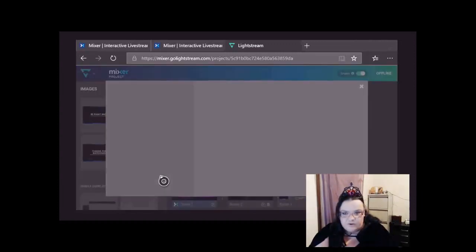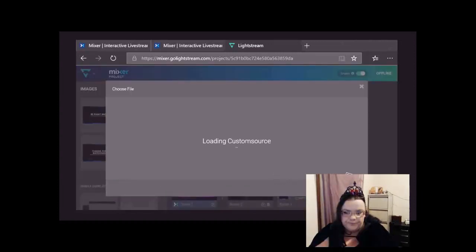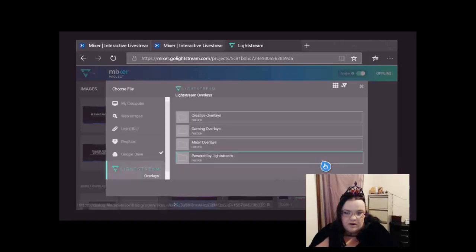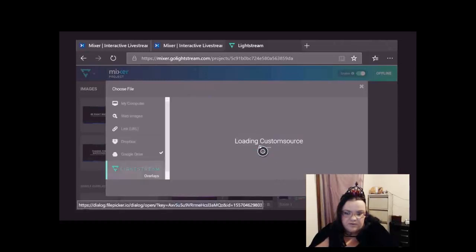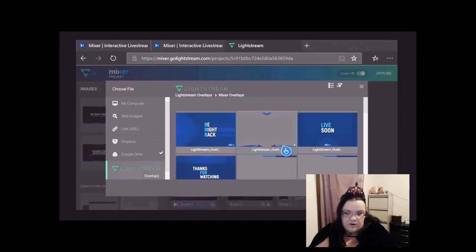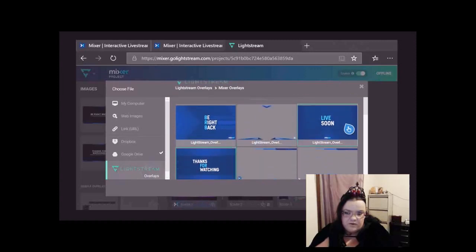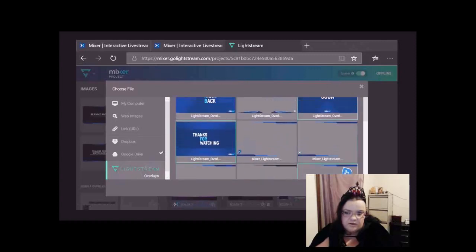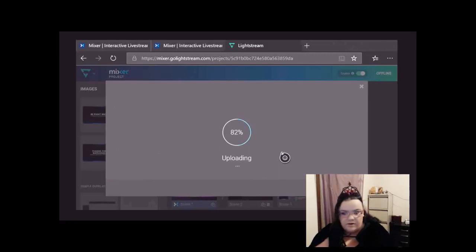Or you can go to More Overlays, which will show up more. You just press on whatever one and it will show up. So Be Right Back, Thanks for Watching, Live Soon. I've added more since I started, but let's add this one just to show you guys.